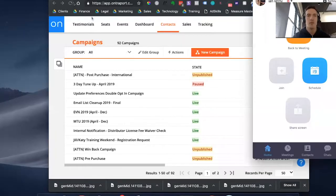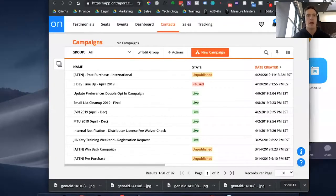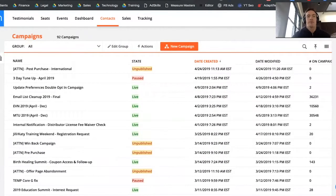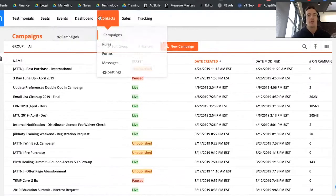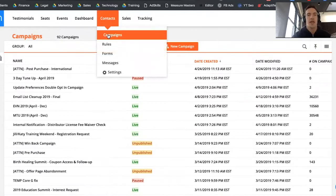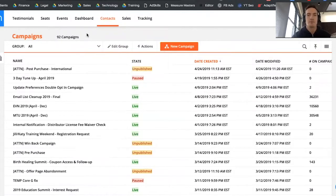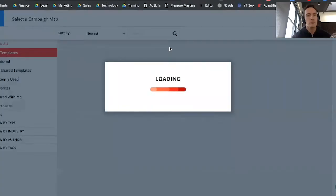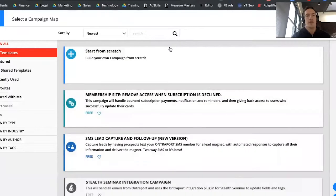I'm going to share my screen. You can see that I already have Ontraport up. To get into the campaign map, you're going to go into Contacts, then Campaigns. Once we're in here you can see all the campaigns that are already built. We're just going to click New Campaign and then you'll see a bunch of templates come up.